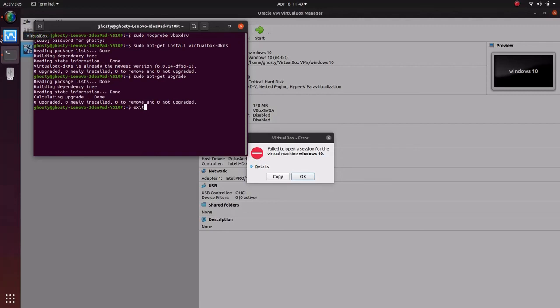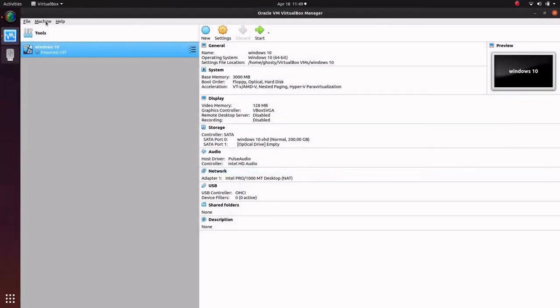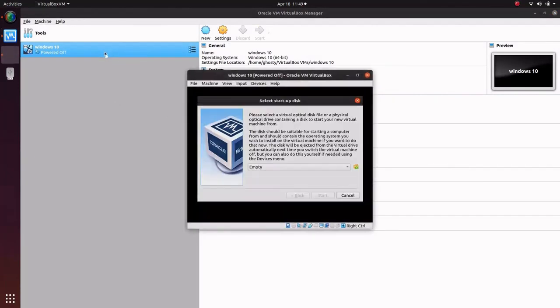Now we'll exit from this terminal. Hit okay, okay. Now we'll try to open it.